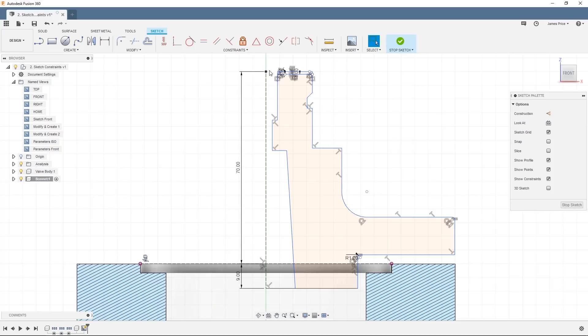Ideally, we want the entire sketch to be fully defined, so we'll start by placing some constraints on our existing sketch.